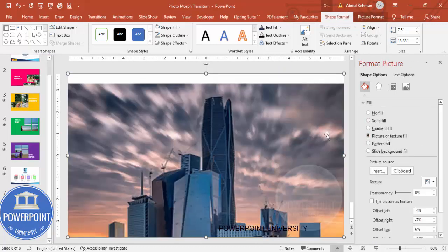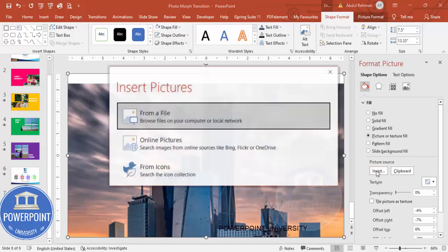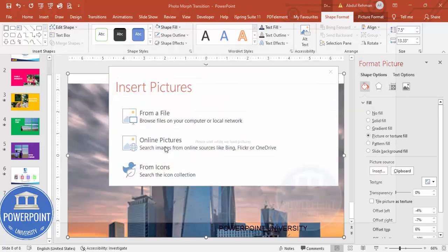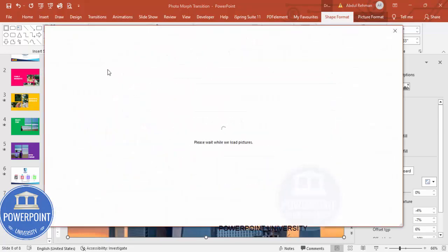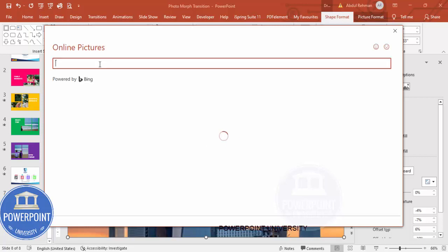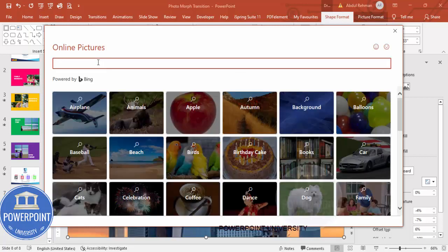Go to Fill and from the Picture or Texture Fill, click it. By default the image I used before is inserted, so I'm going to change this image. Click on Insert Online Pictures and you can search for something like 'family vacation' or 'family get together' or whatever you like.